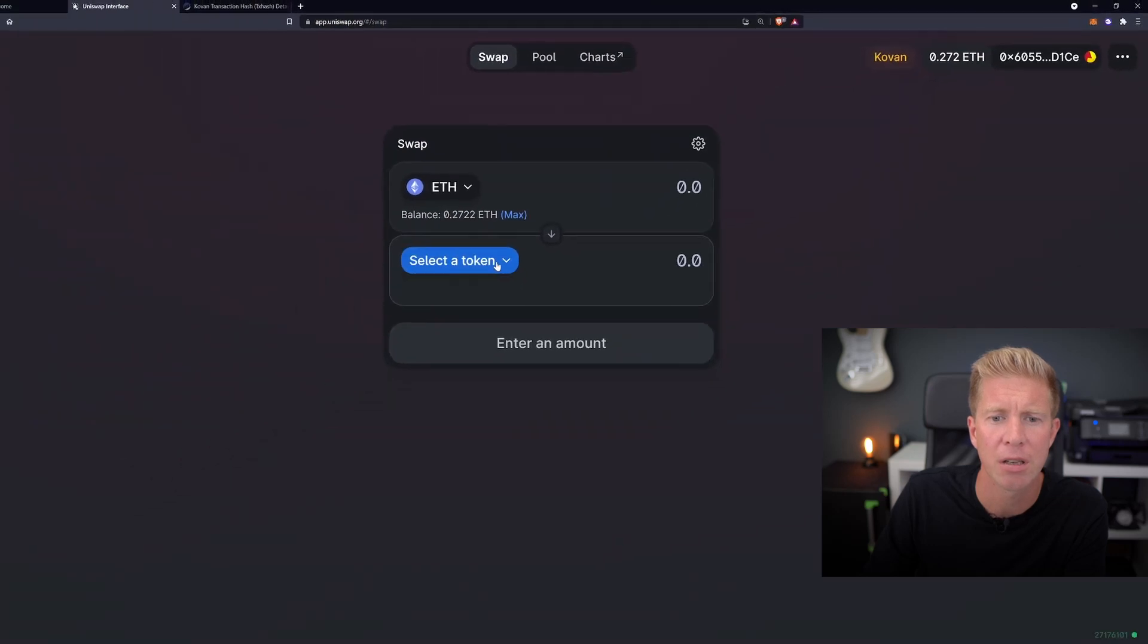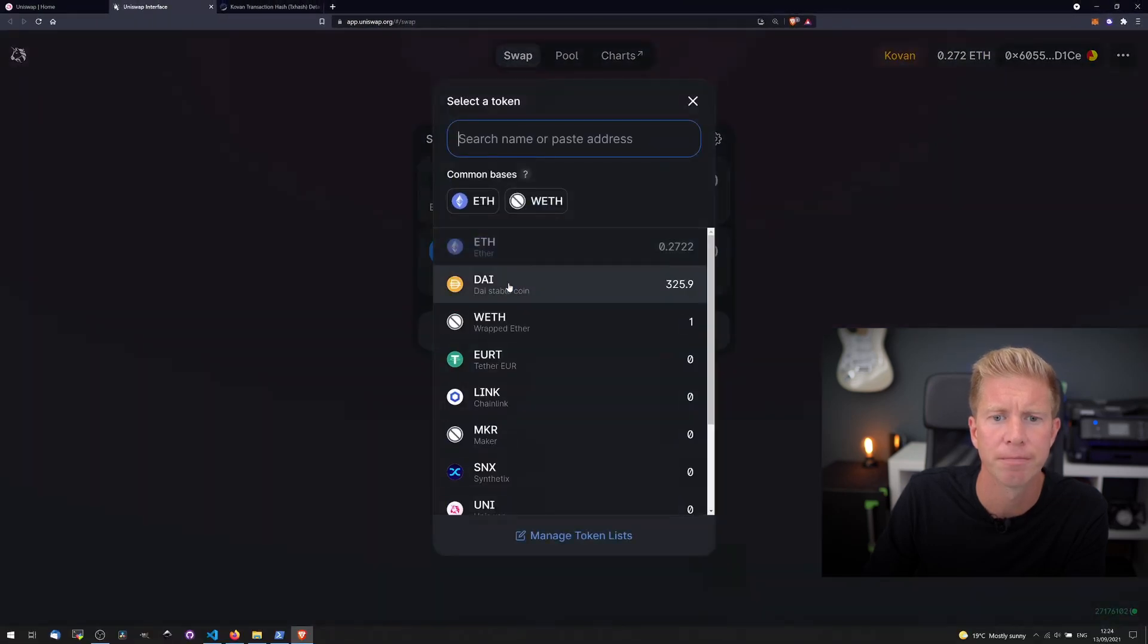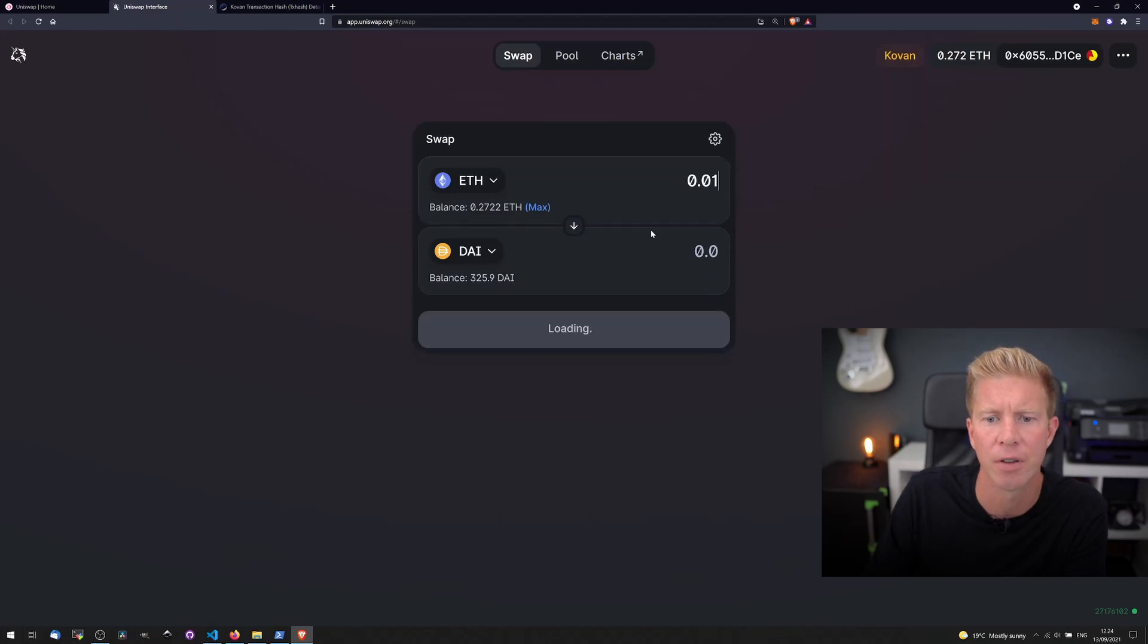So we can go ahead and select a token and let's swap 0.01 ETH for DAI.